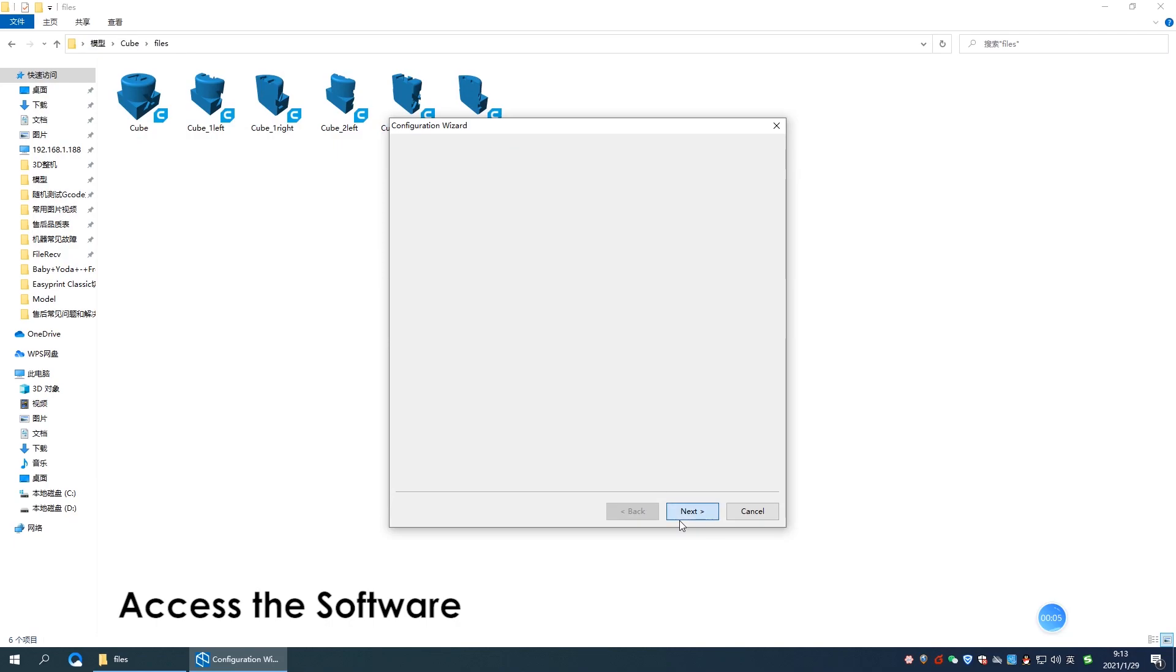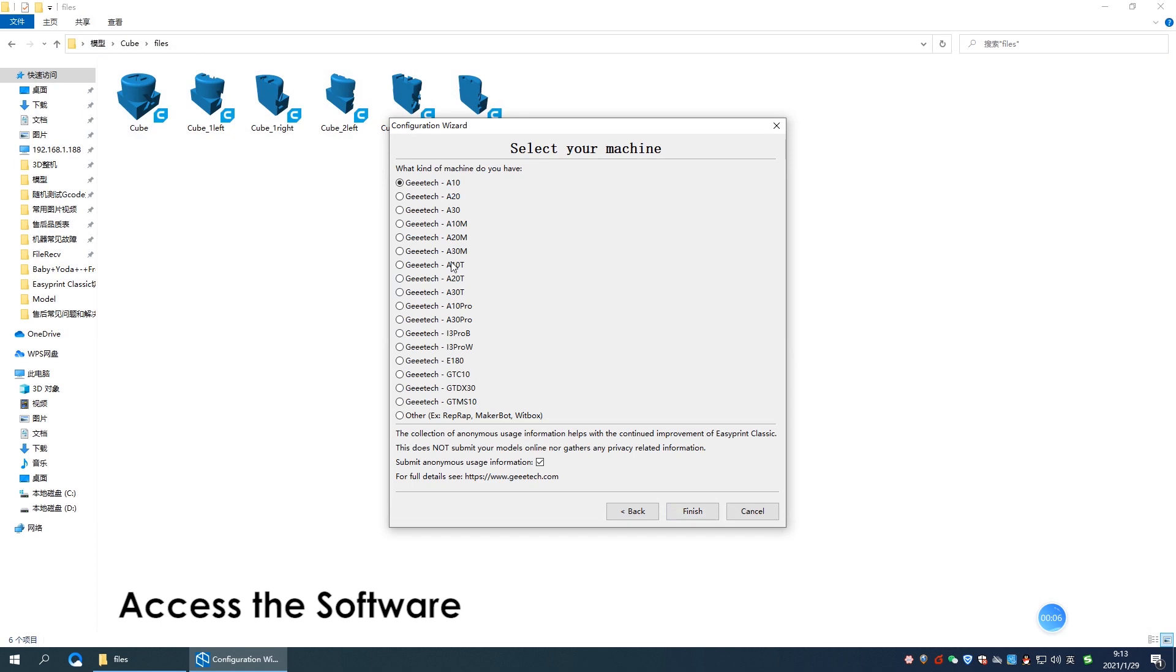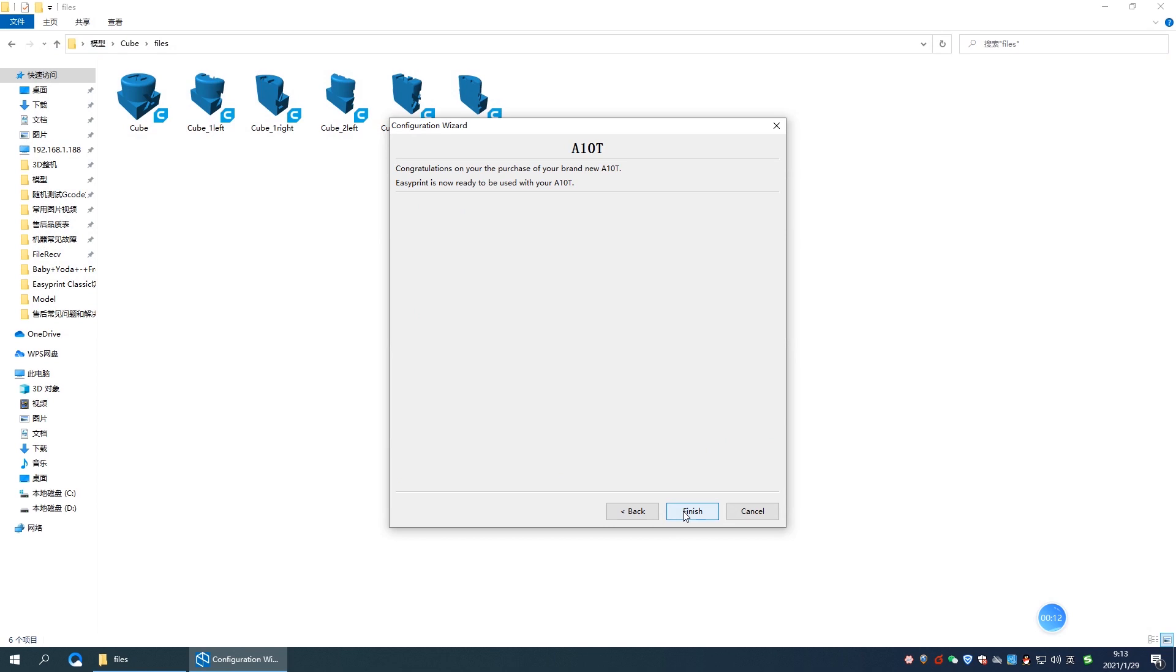First, in EP-Lite software, click machine, add new machine and choose A10T or other triple extruder 3D printer.